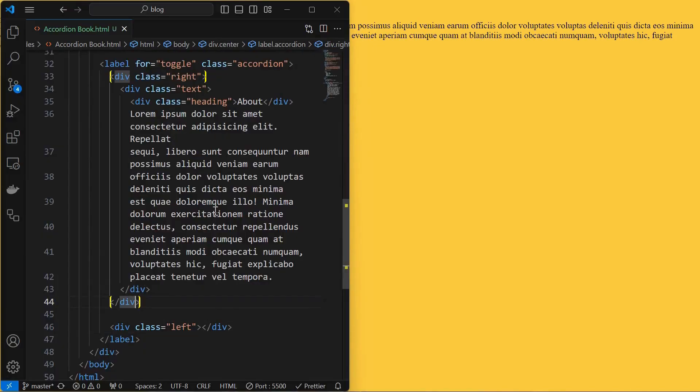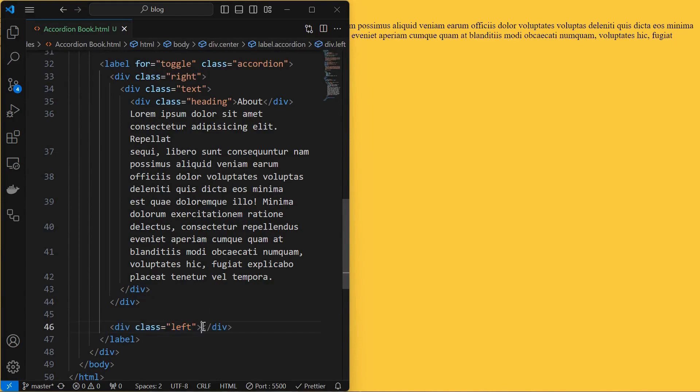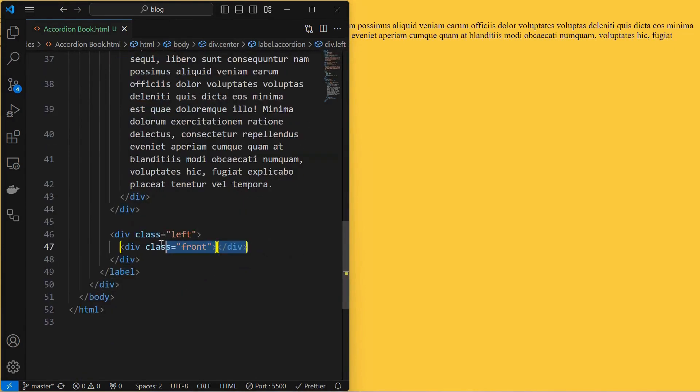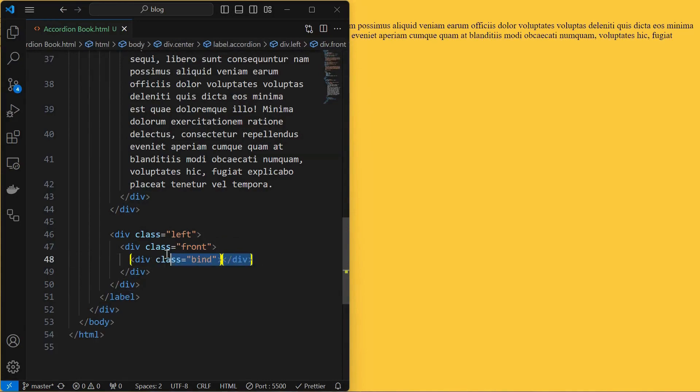Outside the right element, create a left element that acts as the left half of the book. Inside that, add a front element which will be our cover page. Then add a bind element that will be used to create a book binding effect. It is just for styling only.